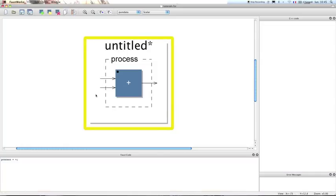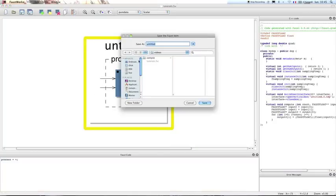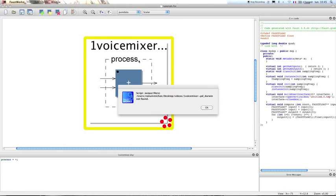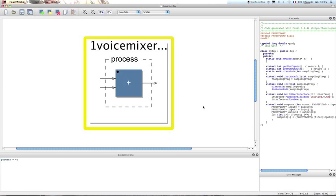So we create a new file and we save it now so we can name it. We're going to call it one_voice_mixer.dsp. So here we have the code of our Faust file and here the generated block diagram.